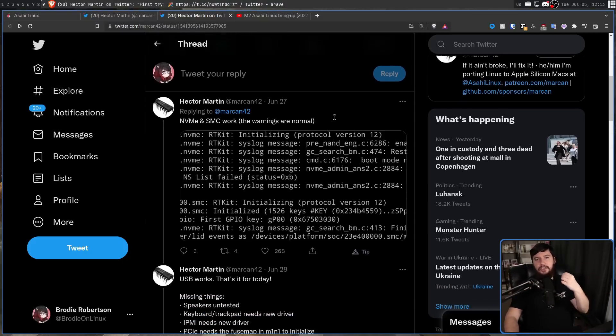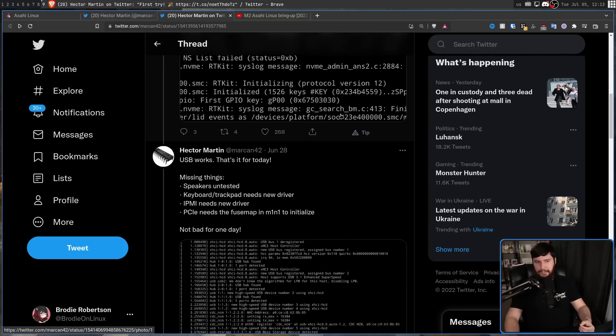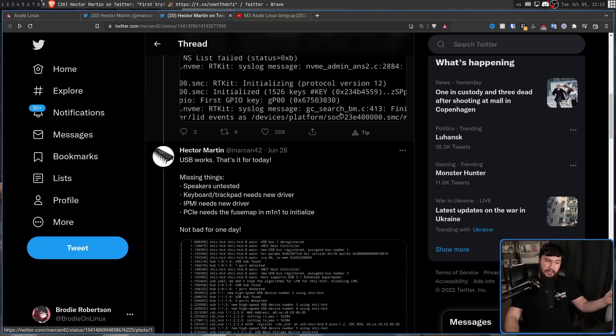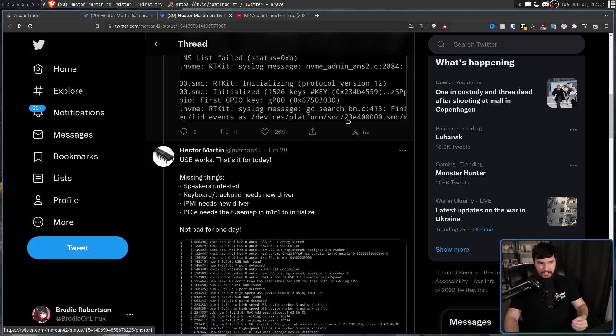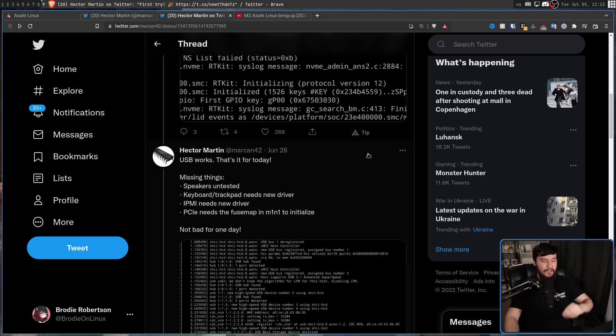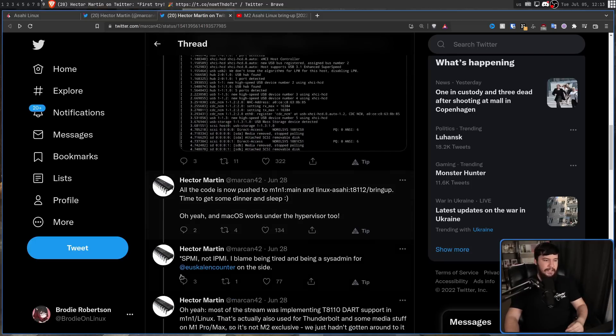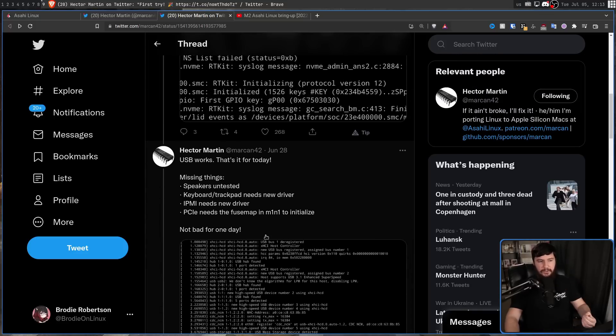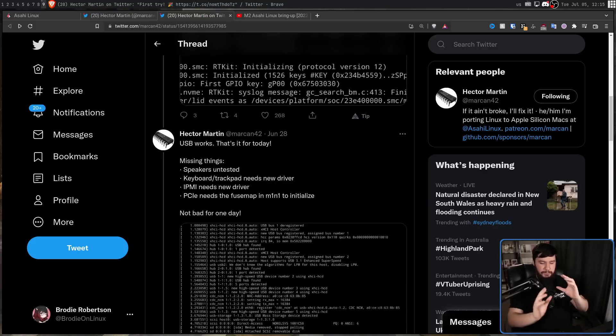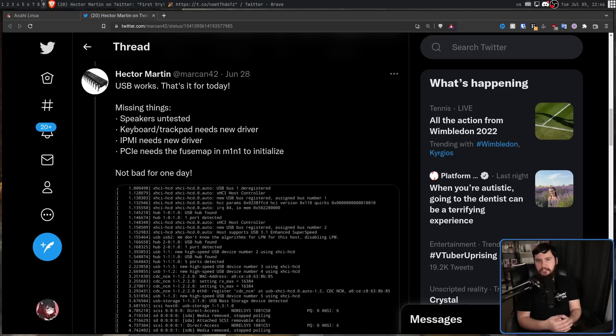And then with a bit more work, USB started working fine as well. But there were still a few things that needed to be dealt with. Firstly, speakers remained untested. That may mean they work. That may mean they don't work. They were untested at the time. Also, the keyboard and trackpad needs a new driver. IPMI needs a new driver. He meant to say SPMI as he corrects in a following tweet. And then also PCIE needs the fuse map in M1N1 to initialize. The fuse map is basically a table that explains where different bits are meant to go. And his plan was to basically reverse engineer this from the existing Apple driver.